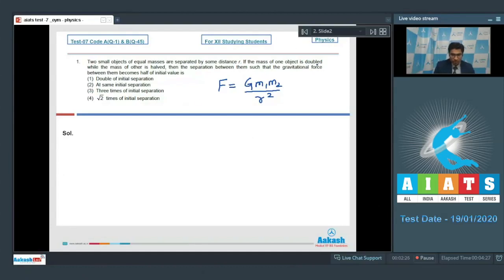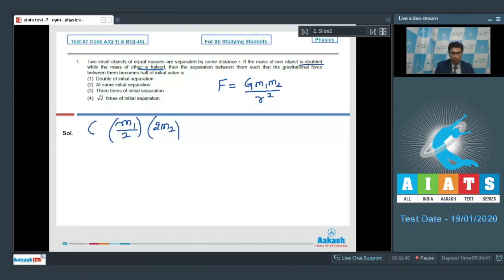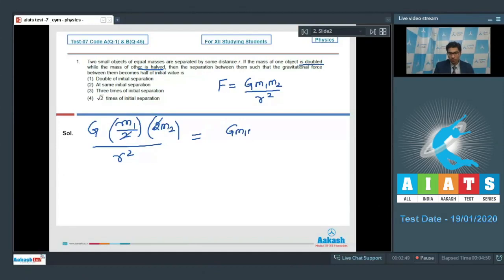It is given that the mass of one object is doubled while the mass of the other is halved — so m1 becomes half while m2 becomes double. The force at the same distance r can be written out, and we can see that these two changes cancel out, so the force remains the same as before.